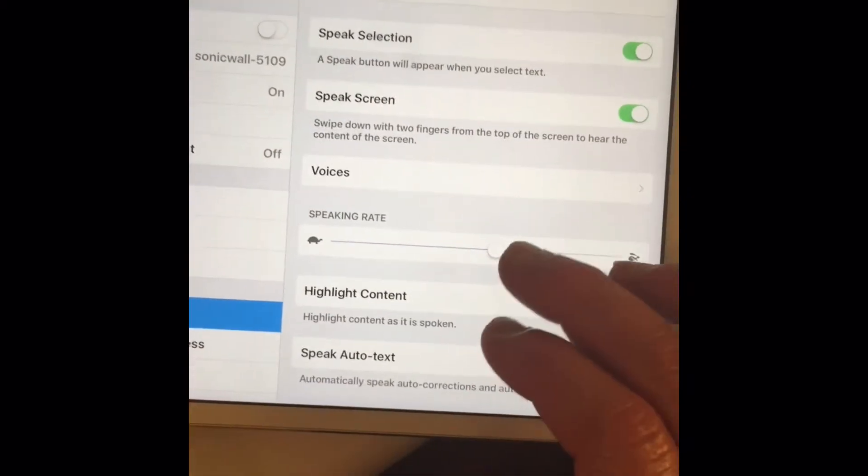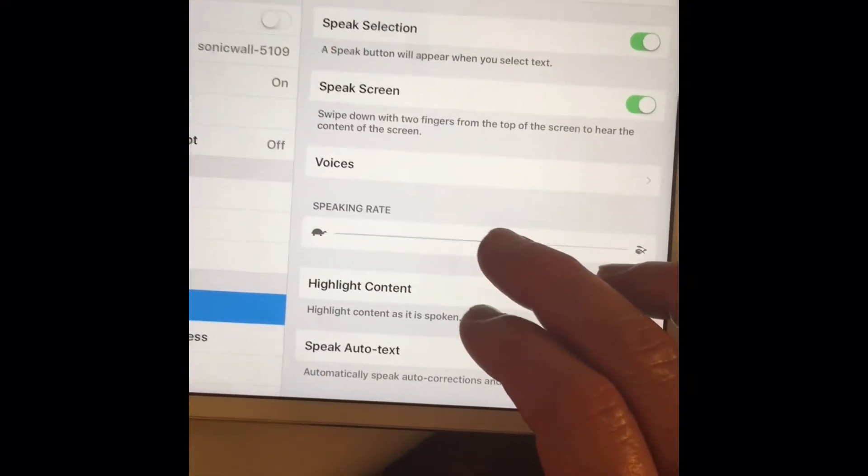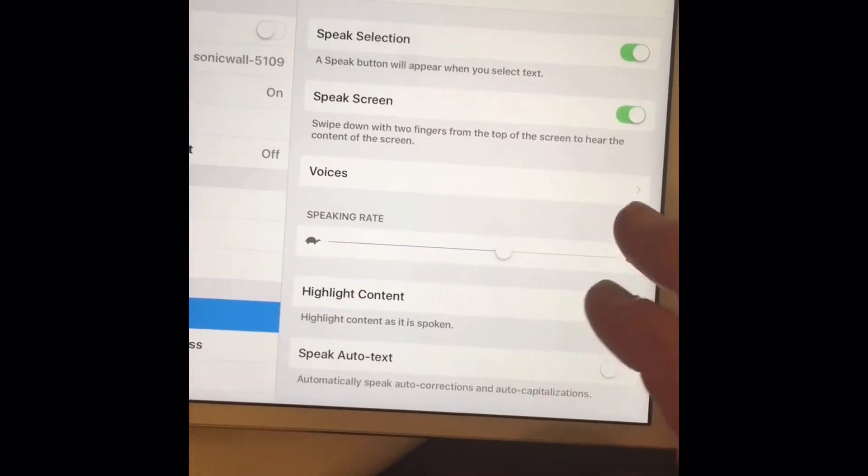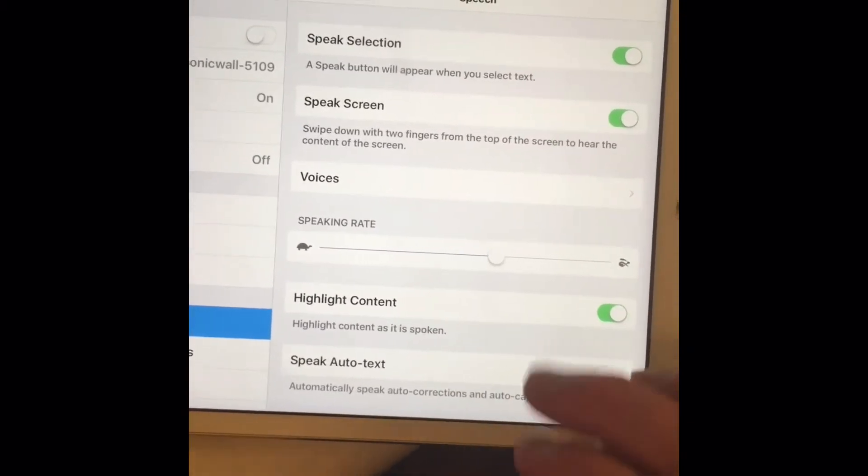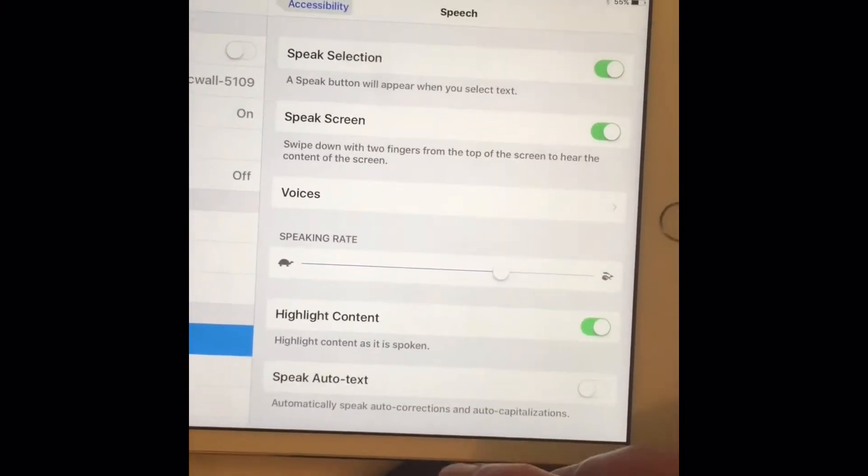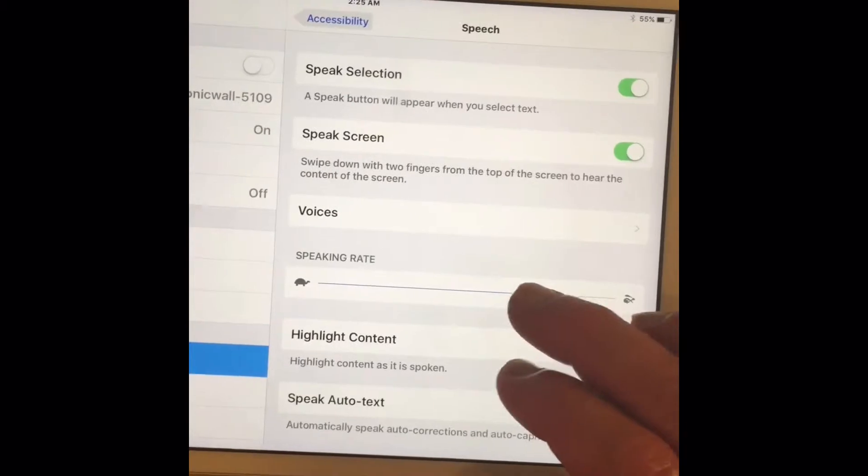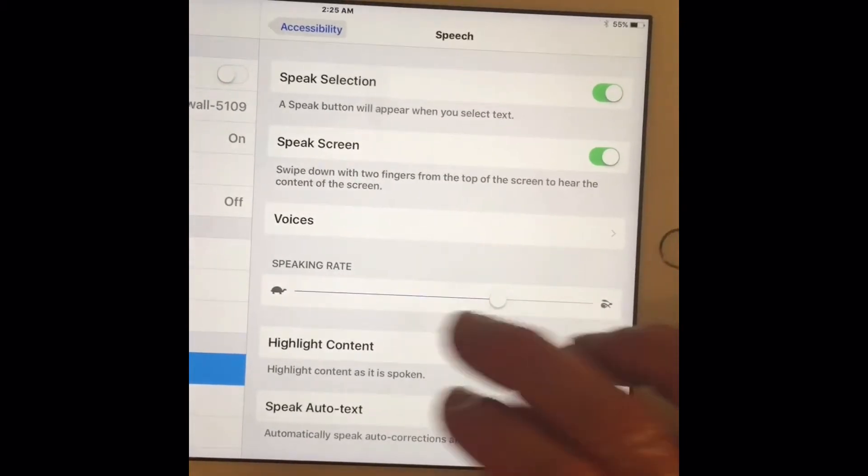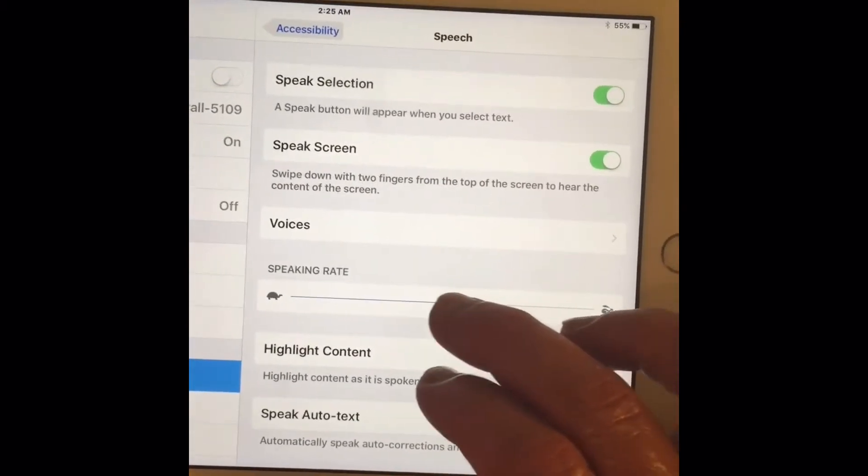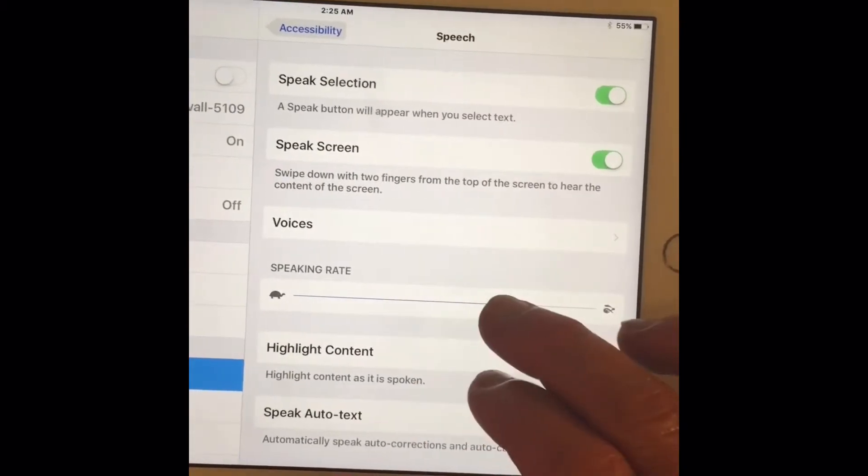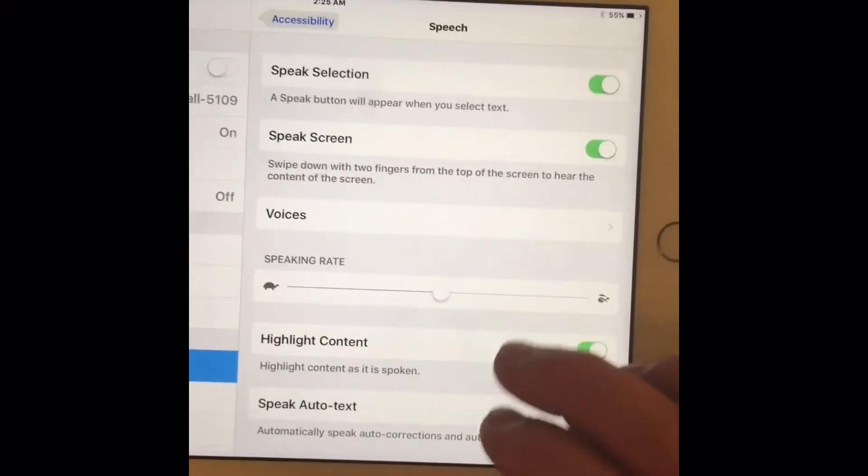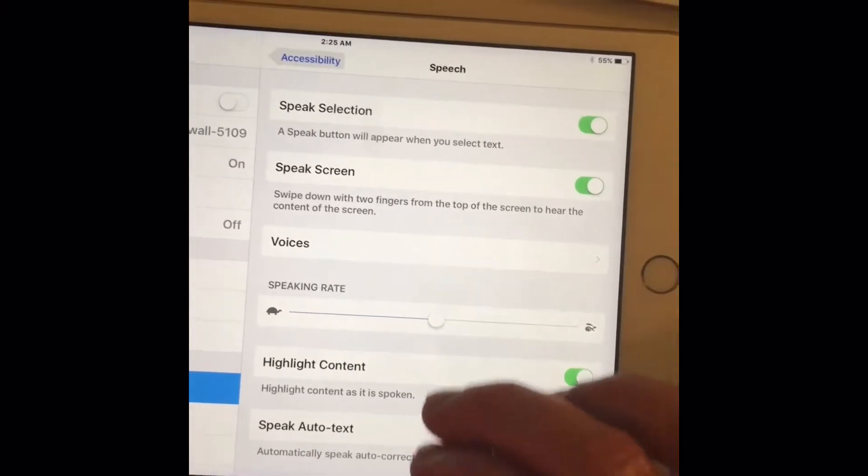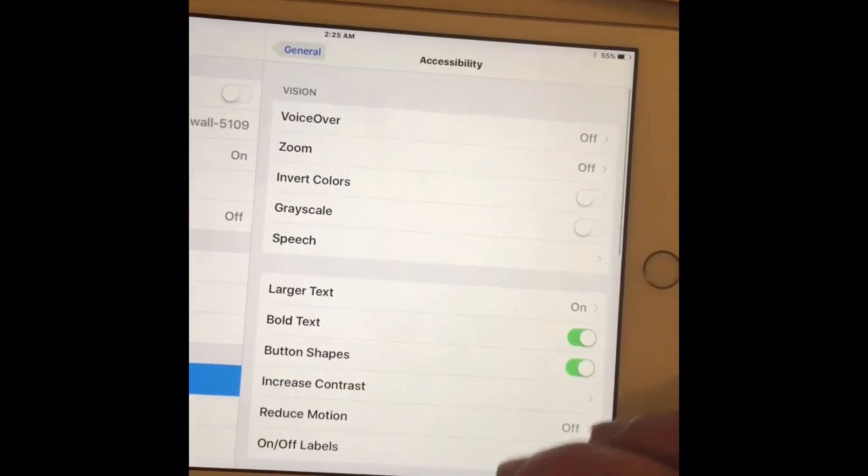Speak selection reads selected content. Speak selection reads selected content. Okay, so it's not that.